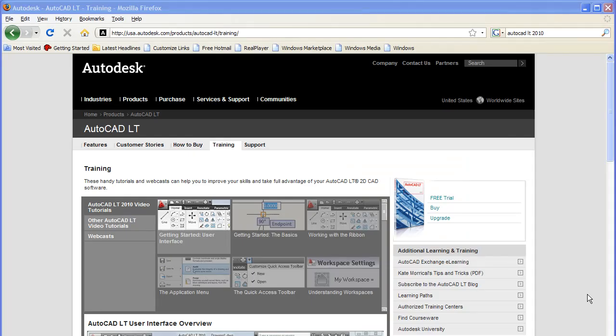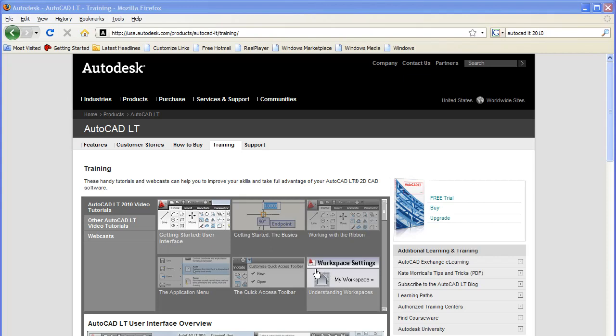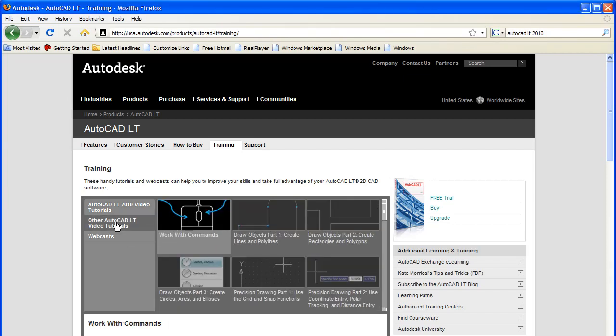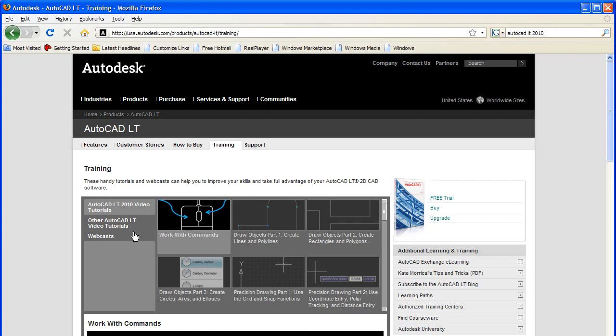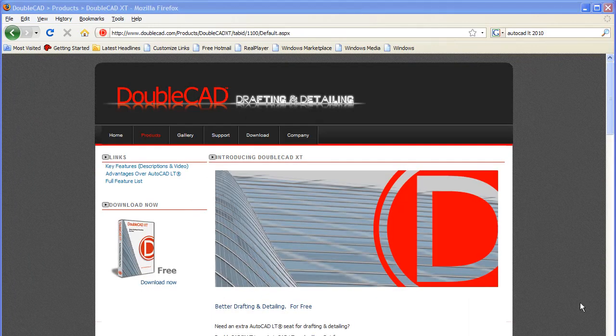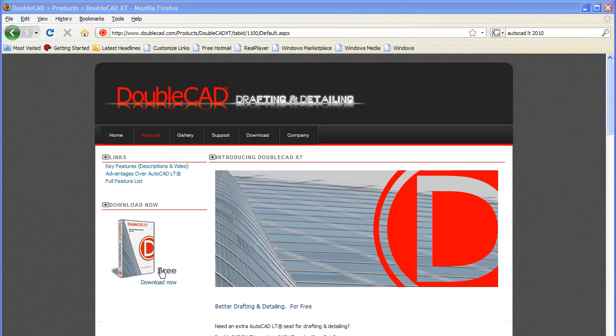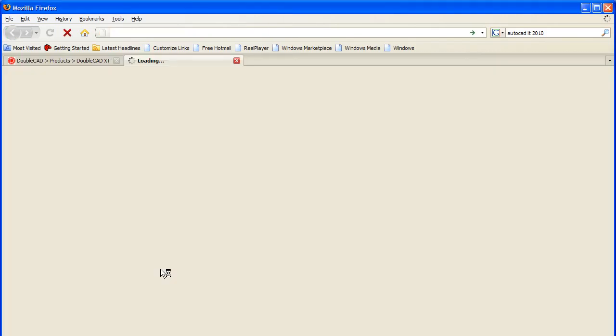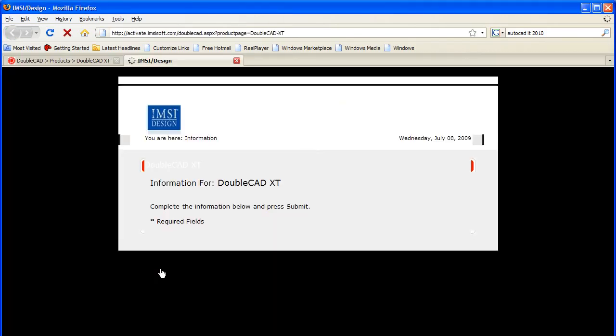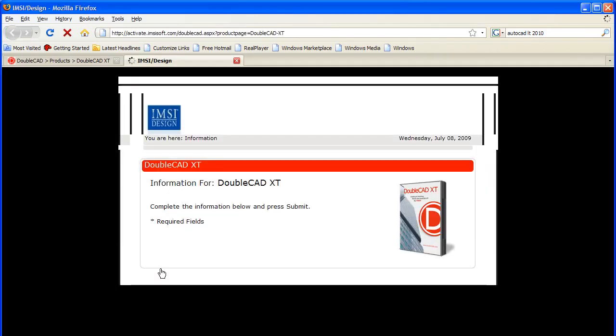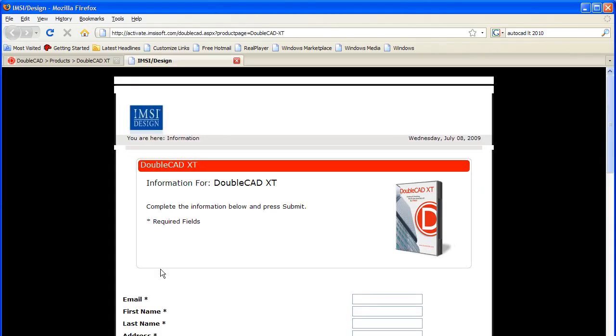You have to remember that AutoCAD LT has been around for some time, so you're likely to find more training materials from Autodesk and from third parties, both online and offline in print and book forms. What DoubleCAD XT has going for it, among other things, is the price. It's free. It's pretty difficult to beat that.